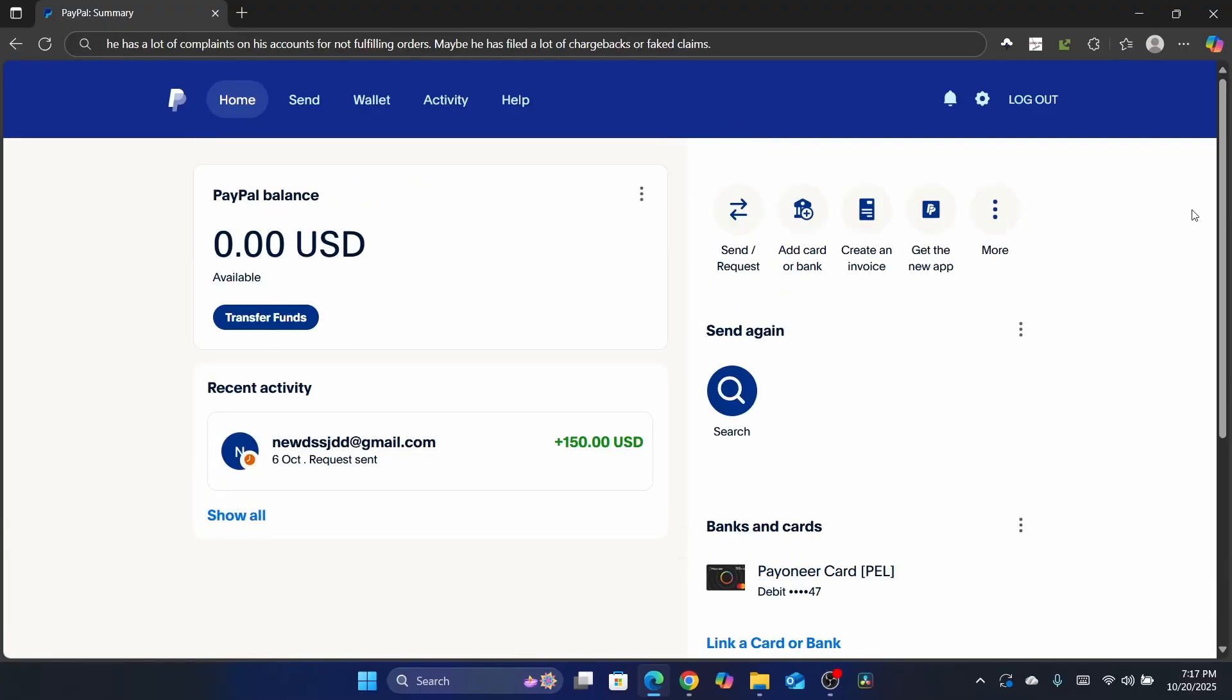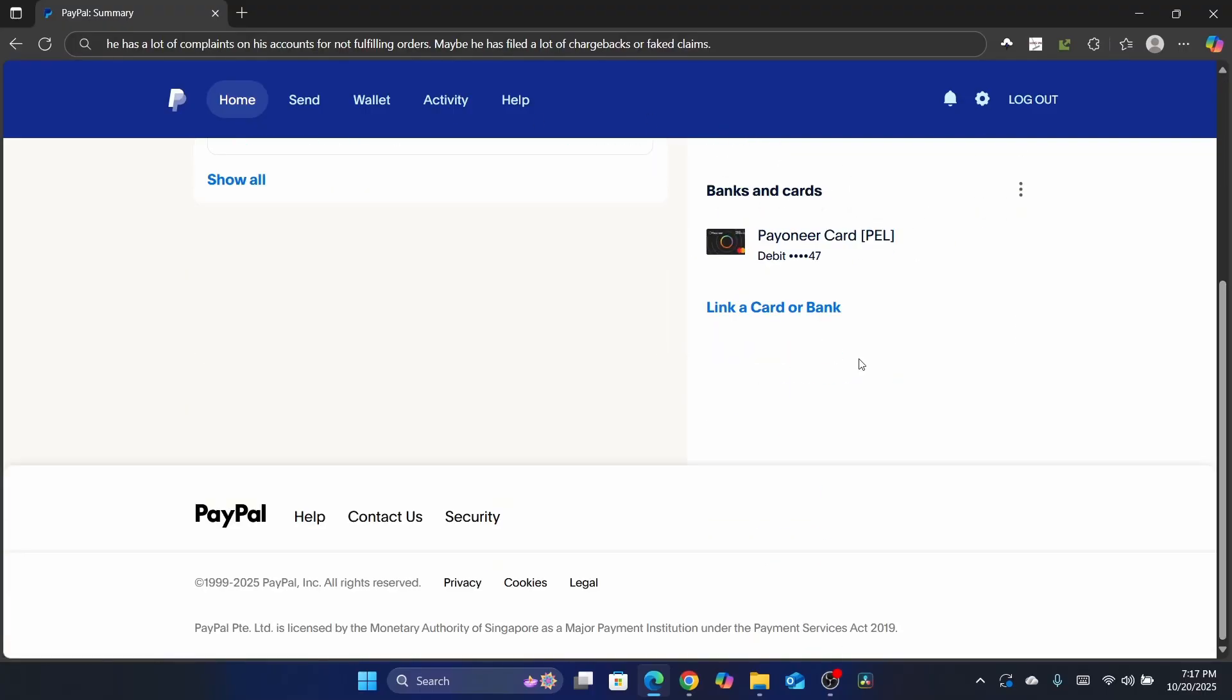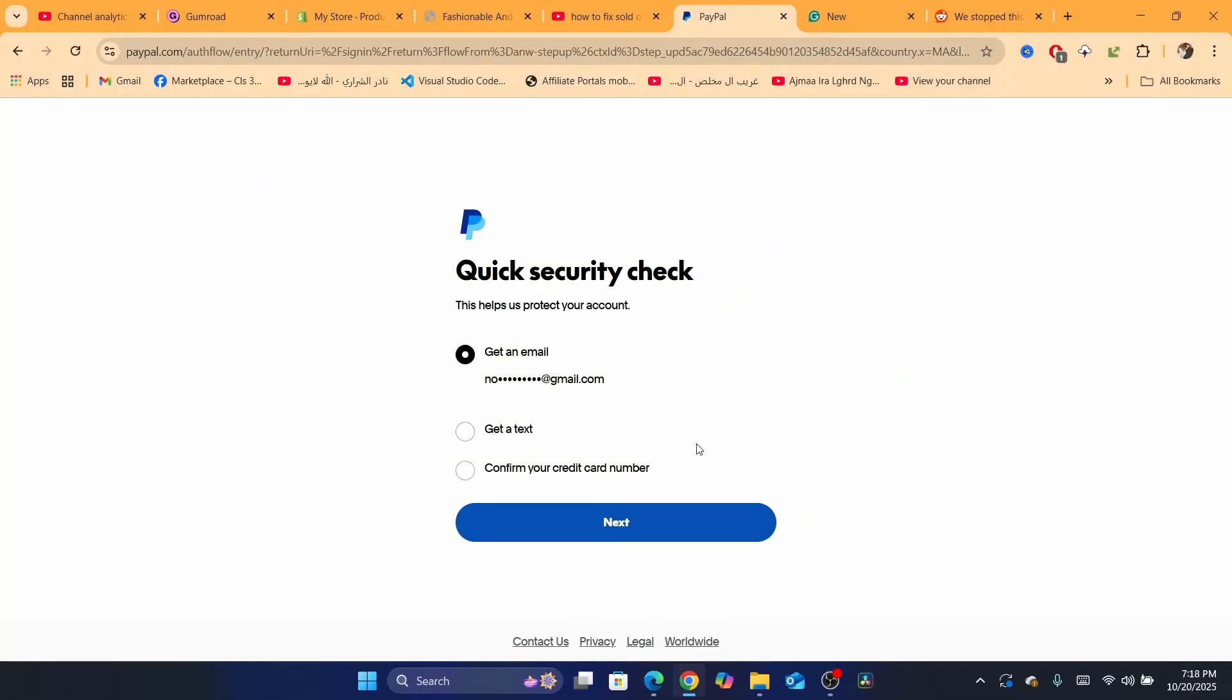That's why PayPal is not allowing you to send money to this person. So you can either call PayPal, or you can let the person call PayPal. You can just tell the person that you are trying to send money to, 'Hi, call PayPal. You have a problem with your PayPal account. For me to send you the money, you need to call PayPal.'